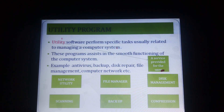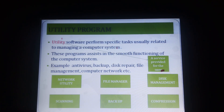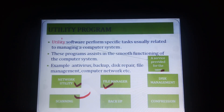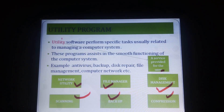Examples of utility software are antivirus, backup, disk repair, file management, computer network, etc. In this session on utility programs, we will discuss network utility, scanning, file manager, backup, disk management, and compression.